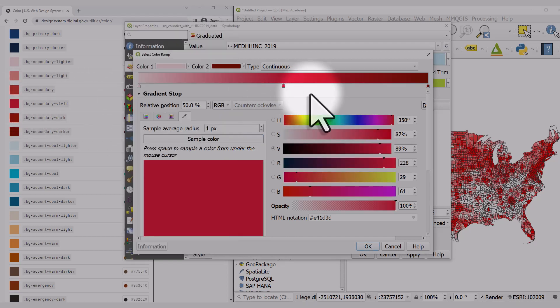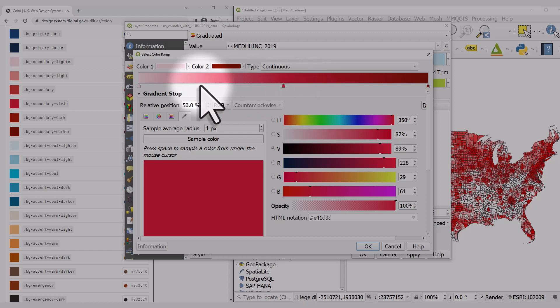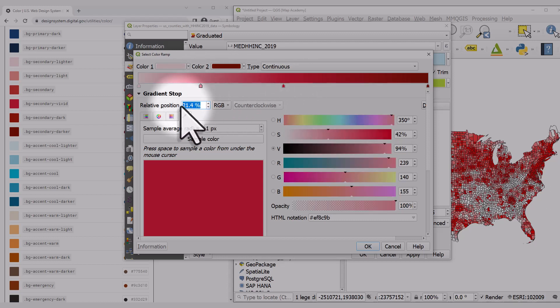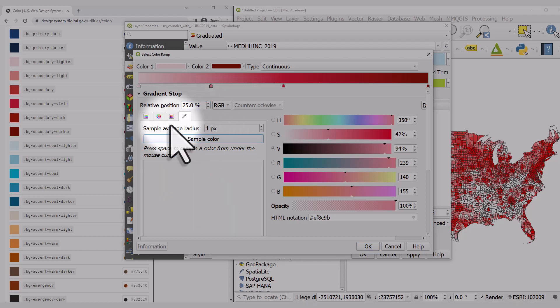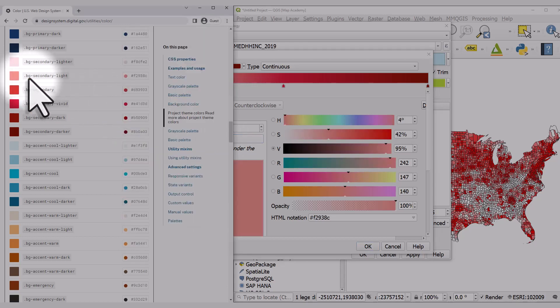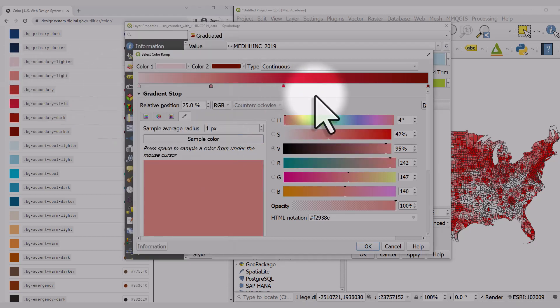I'll put an intermediate stop in at 25%, sample color here. And at 75%, I click below the gradient.